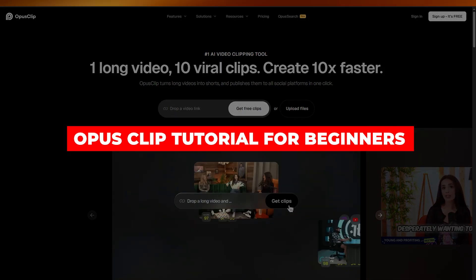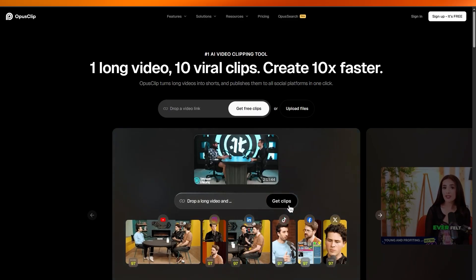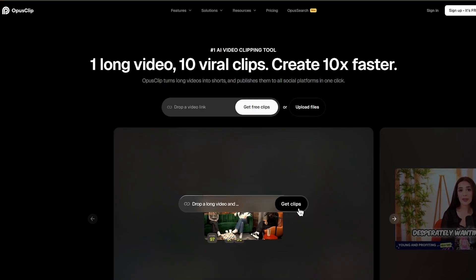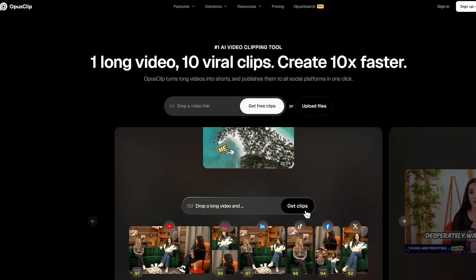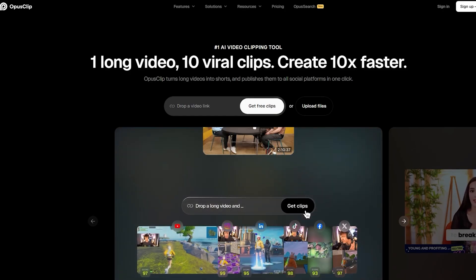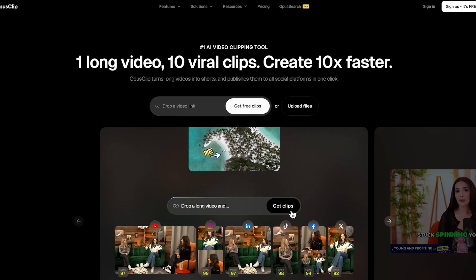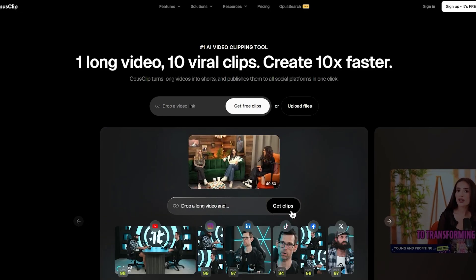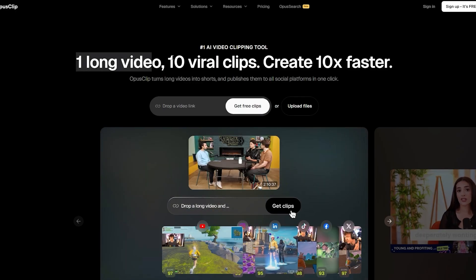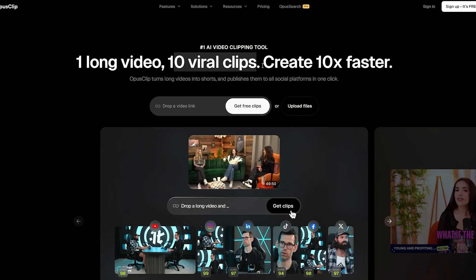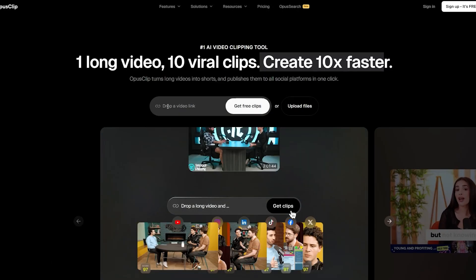Welcome back to another video. Today I'm going to show you how to use Opus Clip. For those who don't know, Opus Clip is a clipping tool that a lot of people use on TikTok. You can put in an hour-long video and extract around 10 viral clips, creating them 10 times faster. All you have to do is drop the video link and clip them.